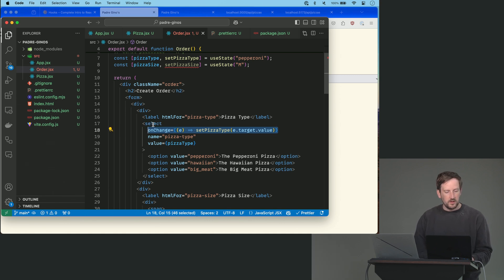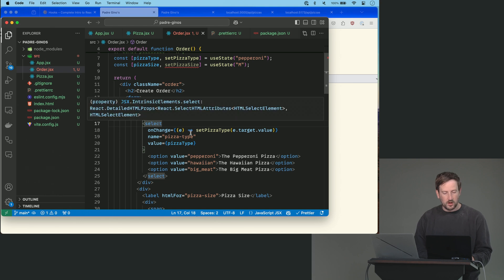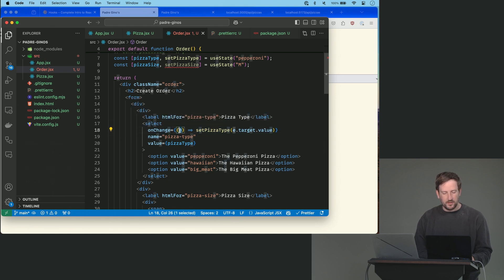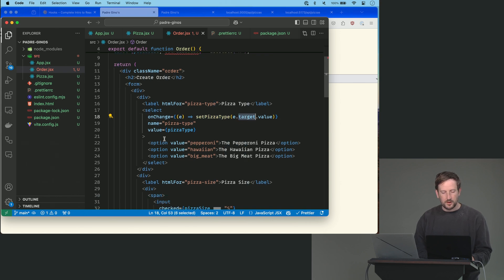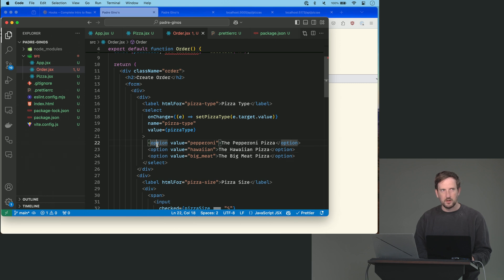So this is saying, whenever a change event happens on select, call this function. This function takes in an event and it calls setPizzaType with the target.value. The target is going to be one of these options, right? Because that's what's actually going to be the, well, I think the target is actually the select. I'm not thinking about it.